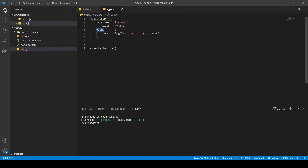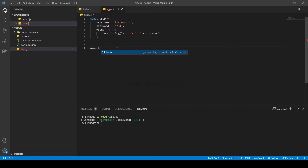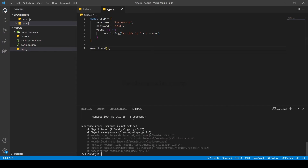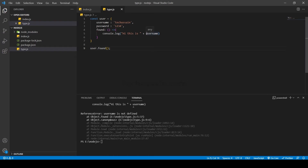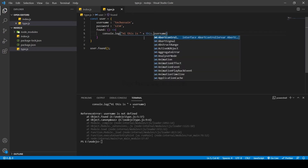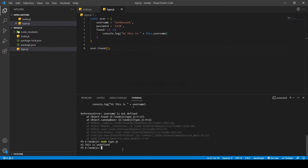Now I'm going to call it using `user.found()`. I'm getting an error. The reason is that `found` is inside the object, so I have to use the `this` keyword — `this.username`. But when I run the code again, I get 'hi this is undefined'. That's because `this` is defined at the global runtime in an arrow function.